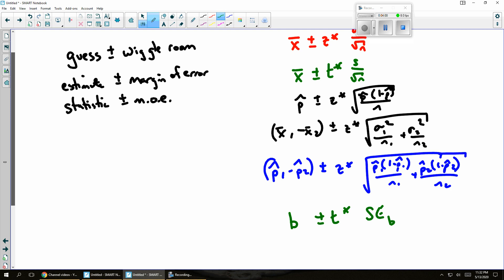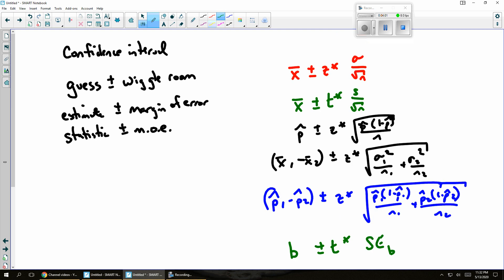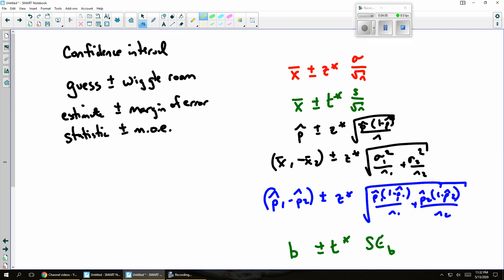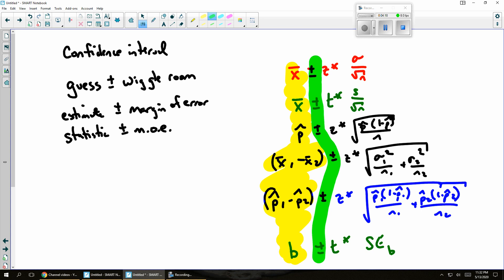And so hopefully you can see that there's some sort of connection to what we have going on. In other words, over here, I've always got my estimate, whatever I'm estimating. In the middle here, I've got plus or minus. Then I have some sort of critical value, whether it's the z table or the t table.